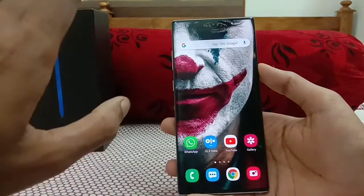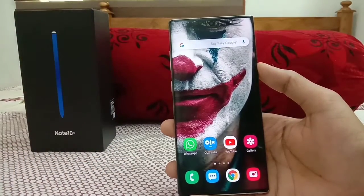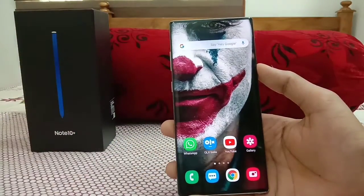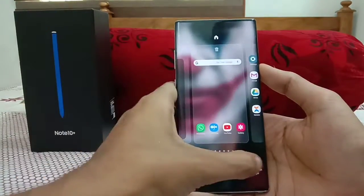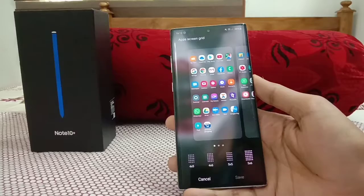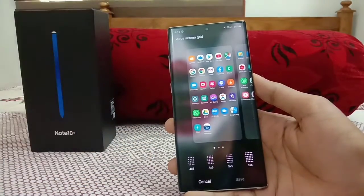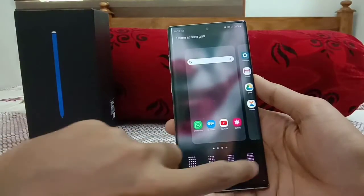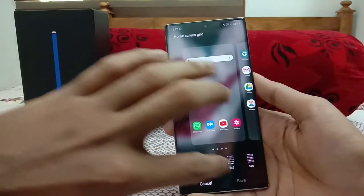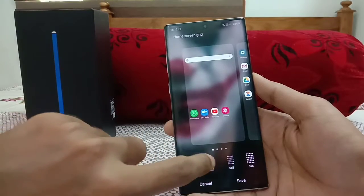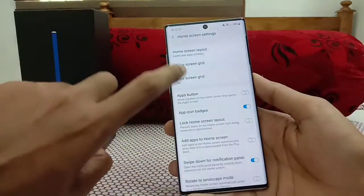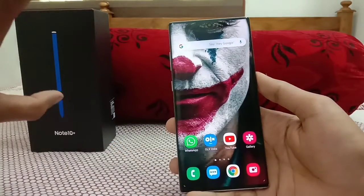Some people like having many apps on the home screen while others prefer a minimal look. Go to Home Screen Settings and select App Grid or Home Screen Grid. You can set it to 4x5, 4x6, 5x5, or 5x6. With 5x6 you can fit many more applications on a single page instead of multiple pages. Personally I prefer the basic 4x5 layout, but it's up to you.